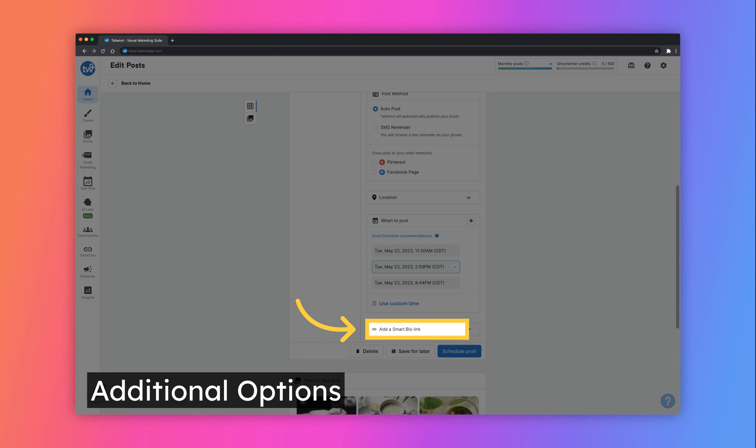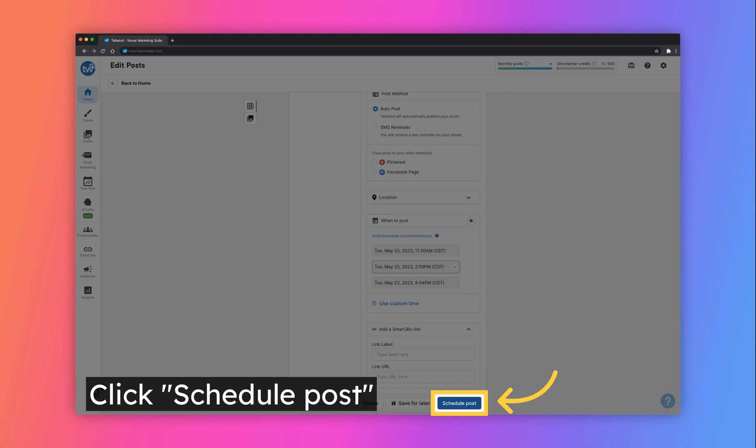From the Quick Scheduler you can also add a Smart Bio link for Instagram posts or add to Communities for pins. Finally, schedule your post by clicking on the Schedule Post button.